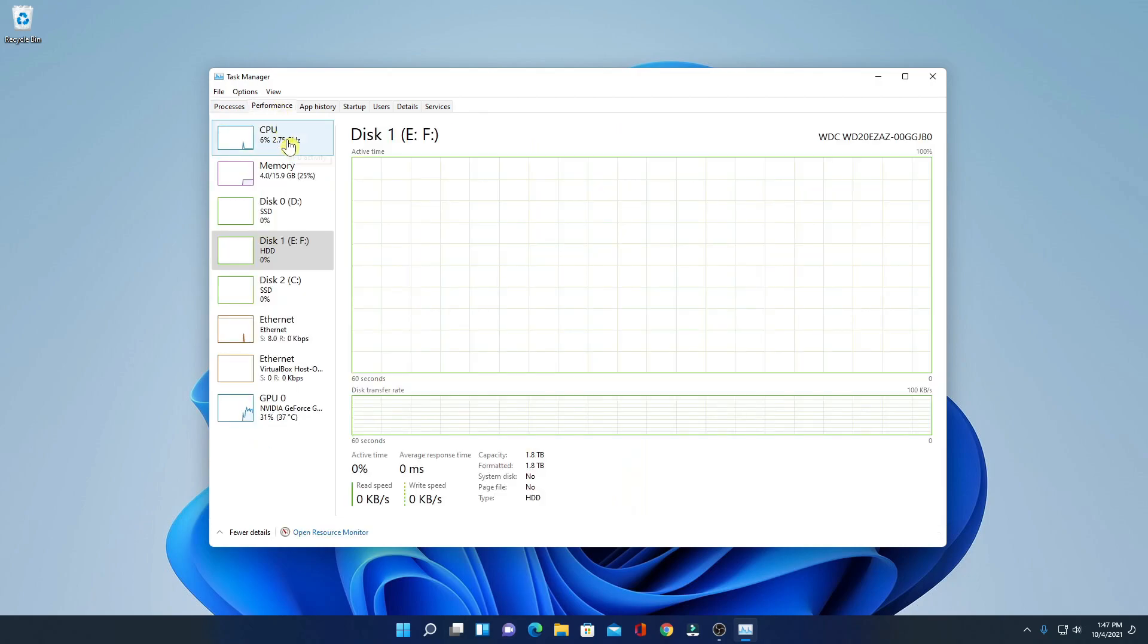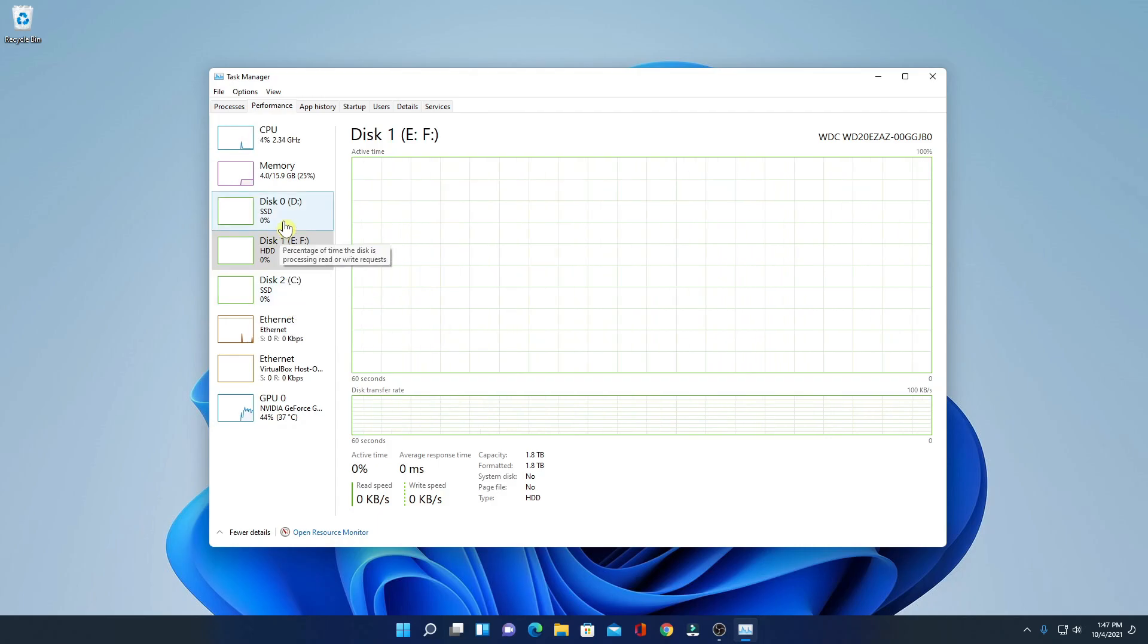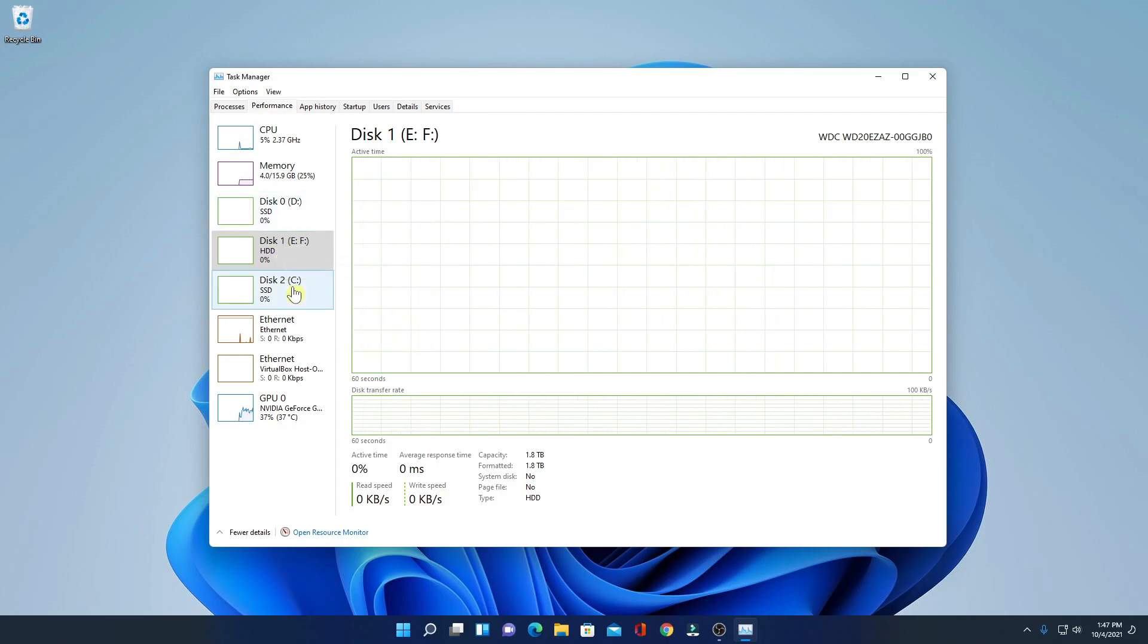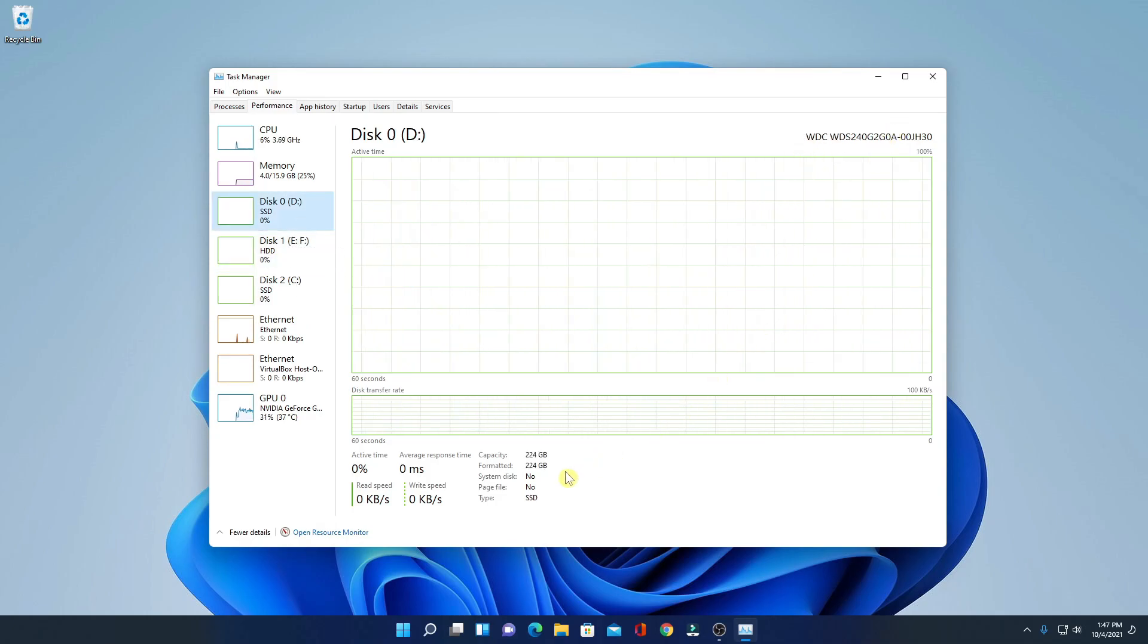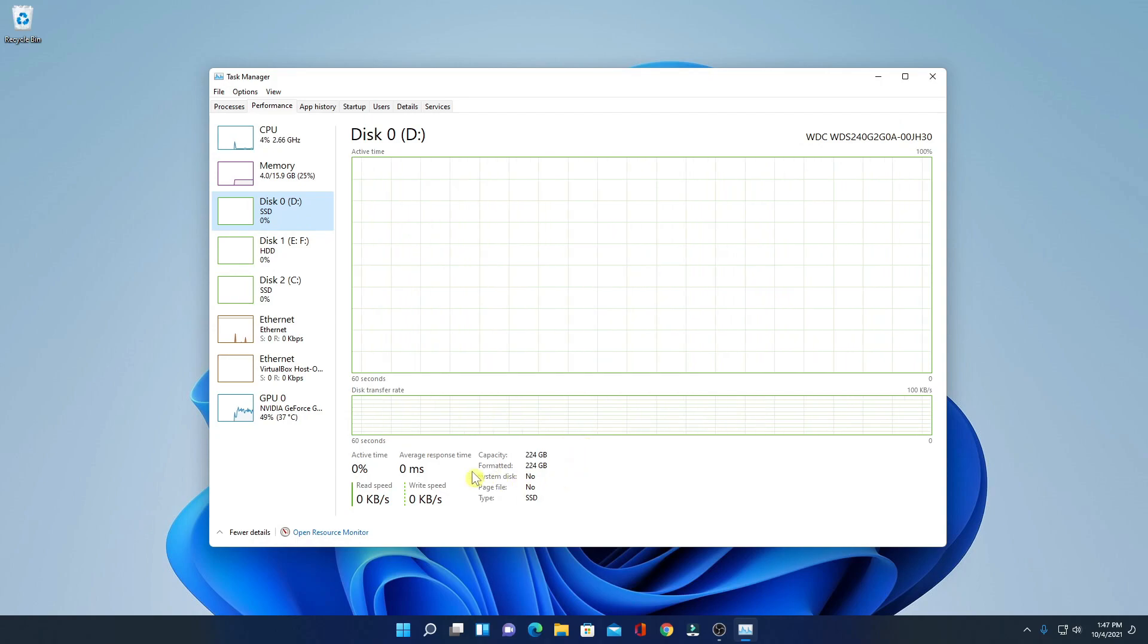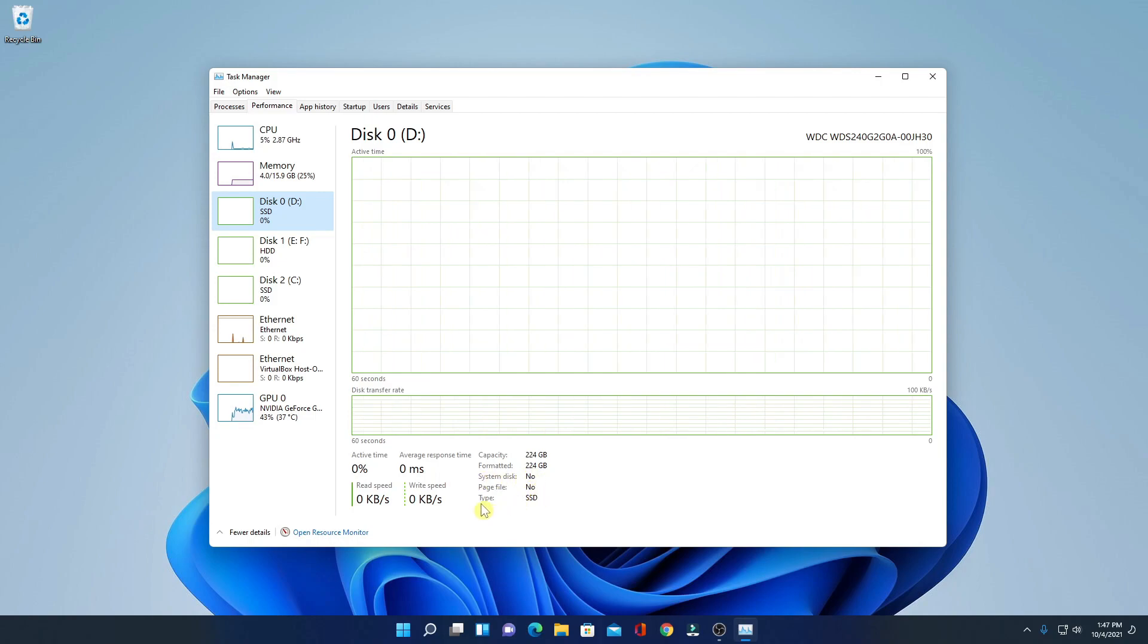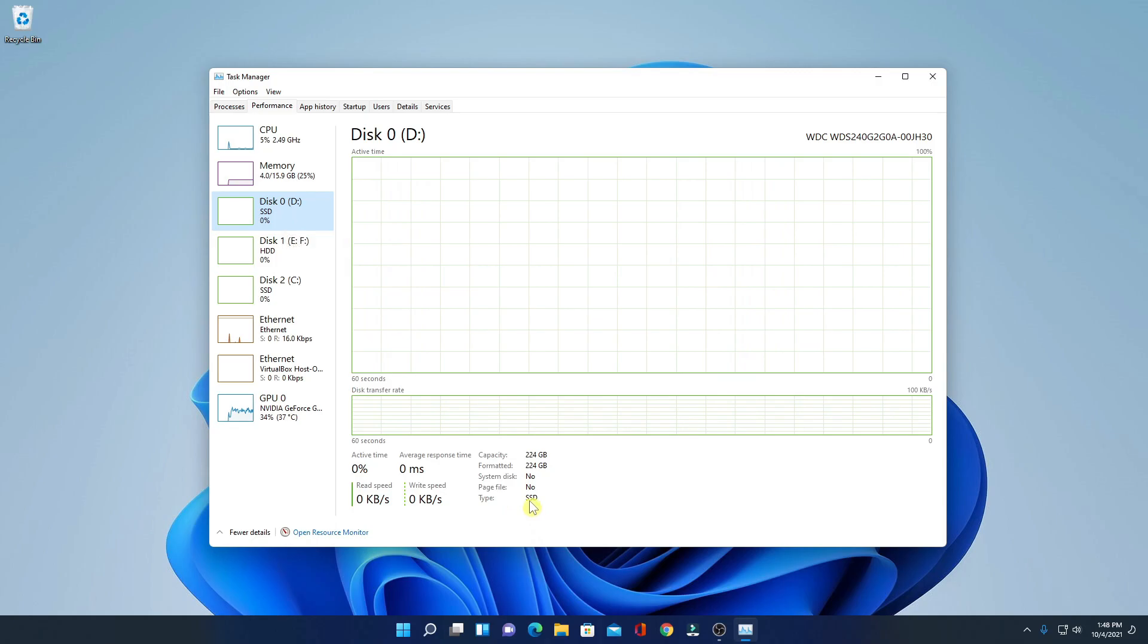Here you will find all your disks. Here I have three disks, that is disk 0, disk 1, and disk 2. Simply click disk 0. Here you will find the model number and all the information about that disk. Active time, average response time, capacity and type of the disk. So, this disk 0 is my SSD.